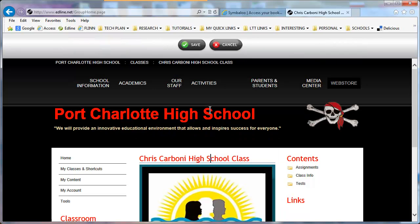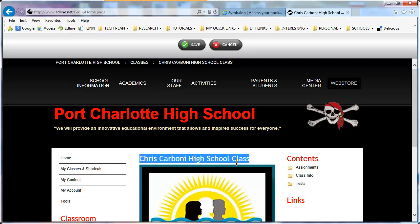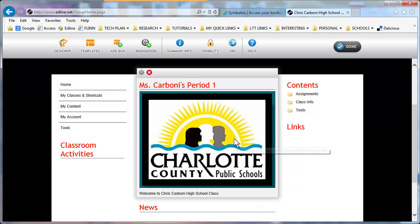Next I want to change the name of my course. I would like to call it Mrs. Carboni's Period One. When you look at all the courses you'll see it in alphabetical order. I'm going to click Save. Image done, course name changed.